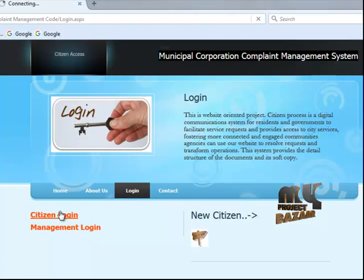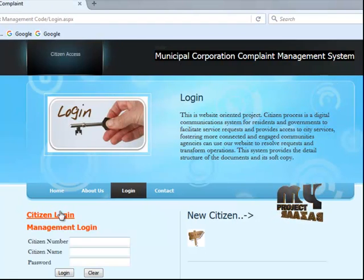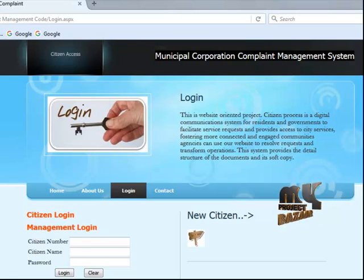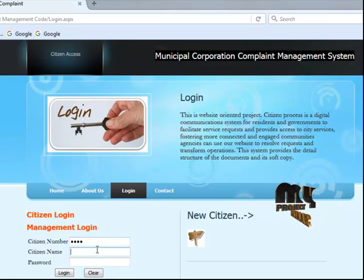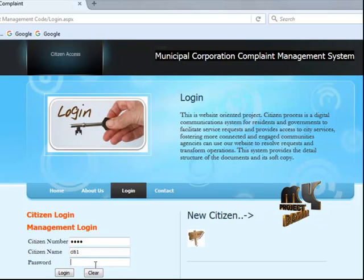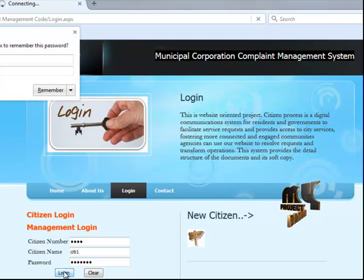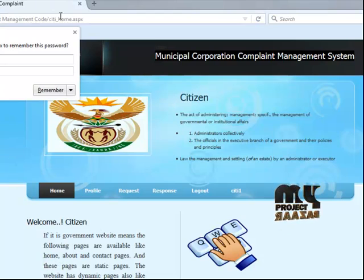Now for citizen login — go to the citizen login page. Enter the citizen number: 6433, and the citizen name. Then enter the password — city001 — and click login. This takes you to the citizen page.